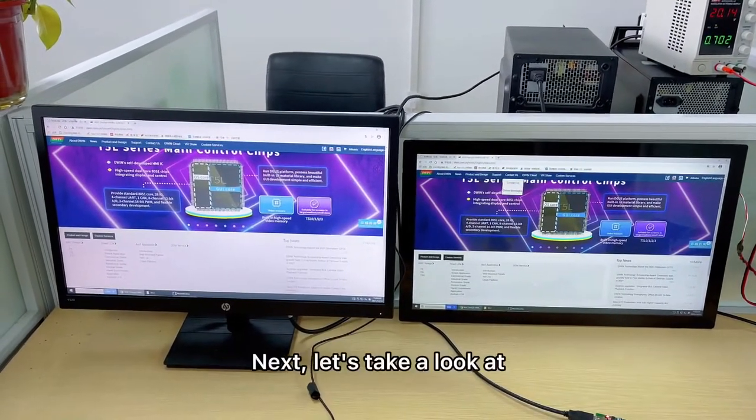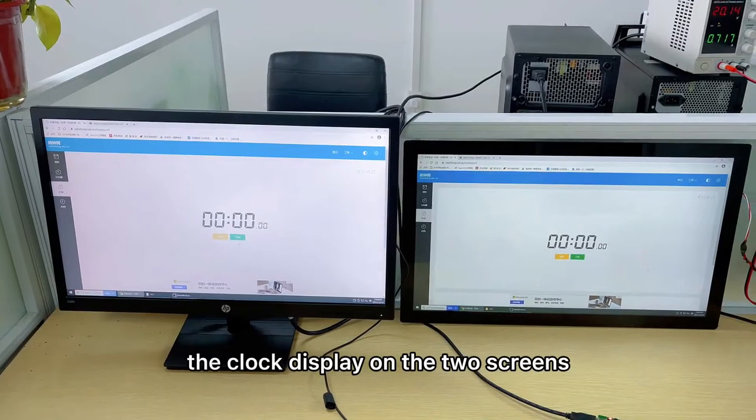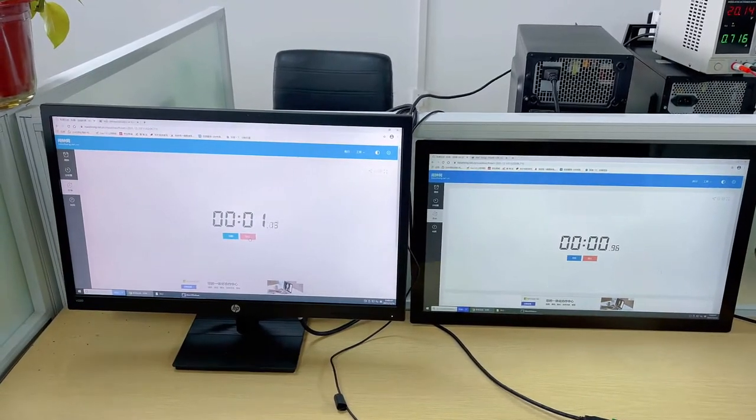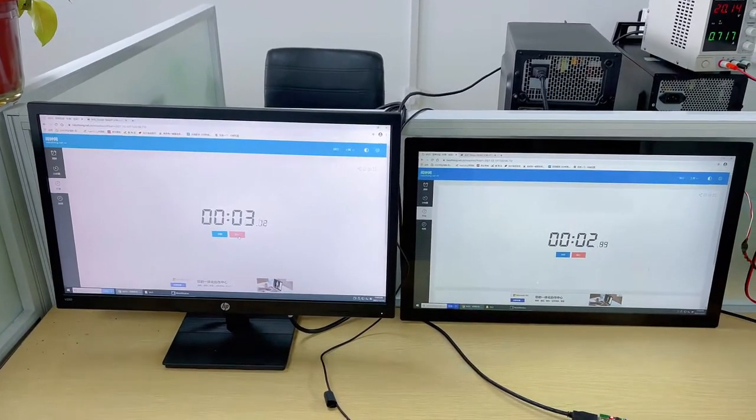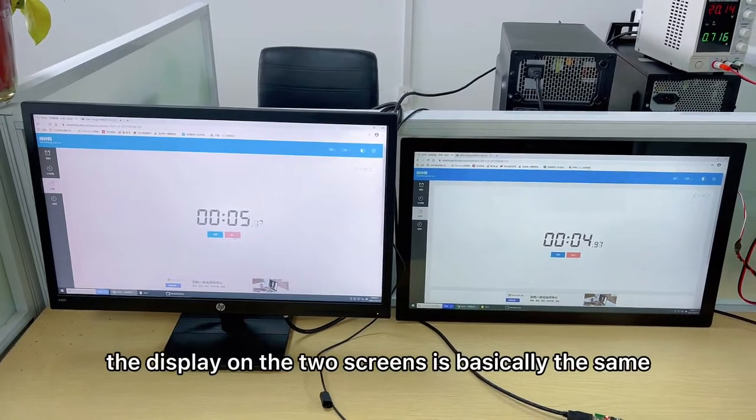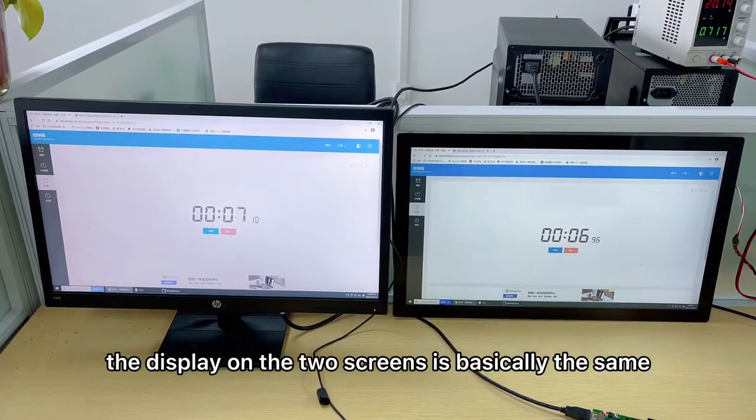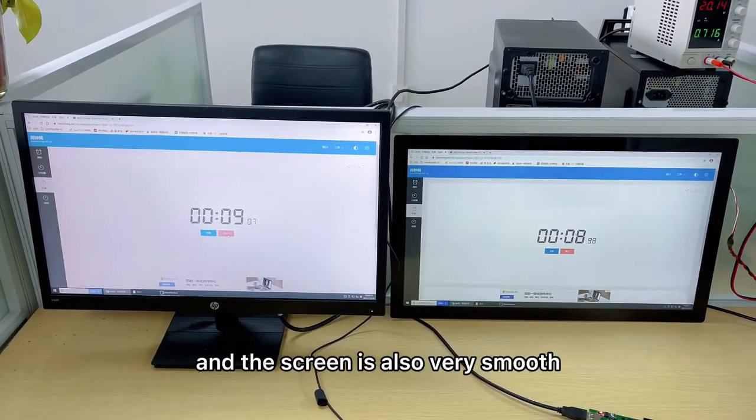Next, let's take a look at the clock display on the two screens. When we turn on a stopwatch, we can see that the display on the two screens is basically the same and the screen is also very smooth.